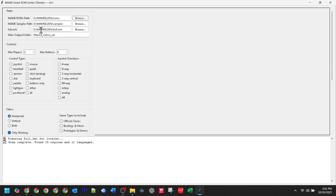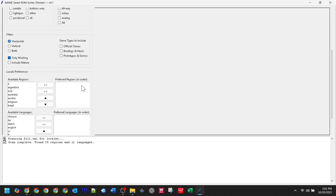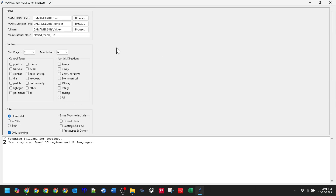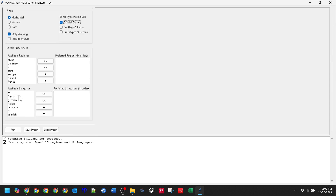Let's test this out and do our first sort. Scenario 1: a typical home arcade cabinet. I want games for my two-player cabinet with standard controls. So I'll set max players to 2, max buttons to 6. For control types, I'll grab joystick and buttons only. Since it's a classic cab, under joystick directions I only need 4-way. I'll stick to horizontal screen games, definitely only working ones.